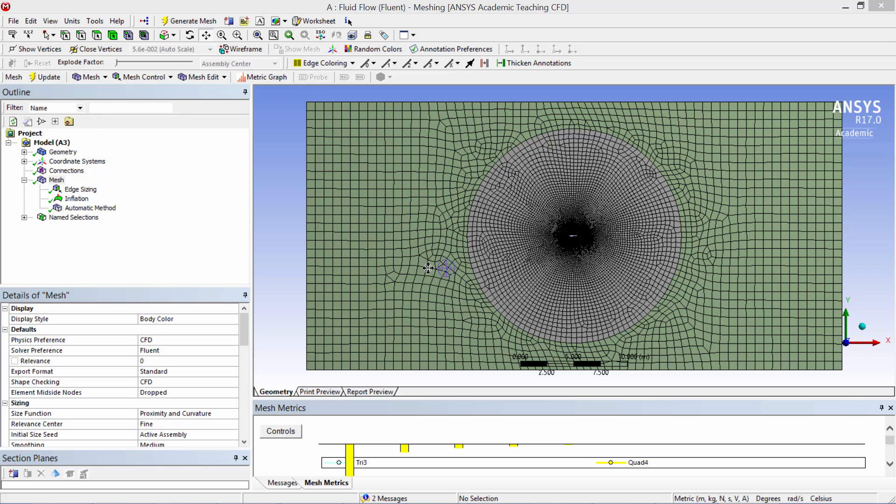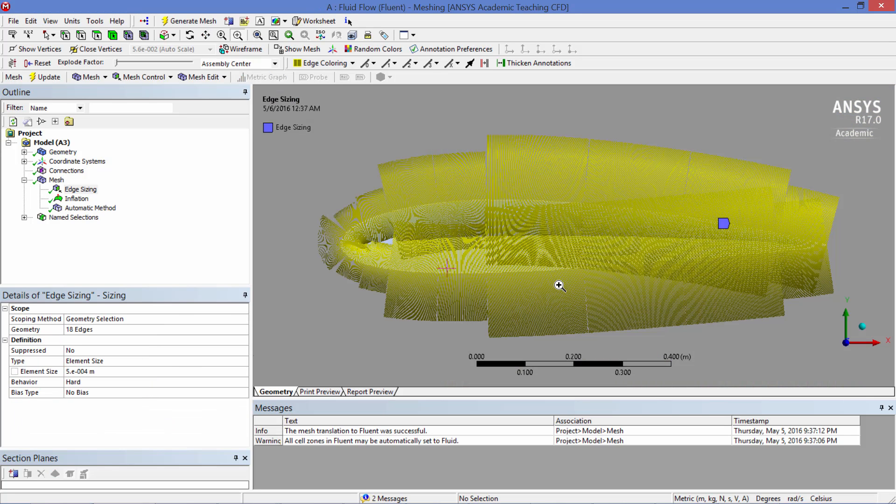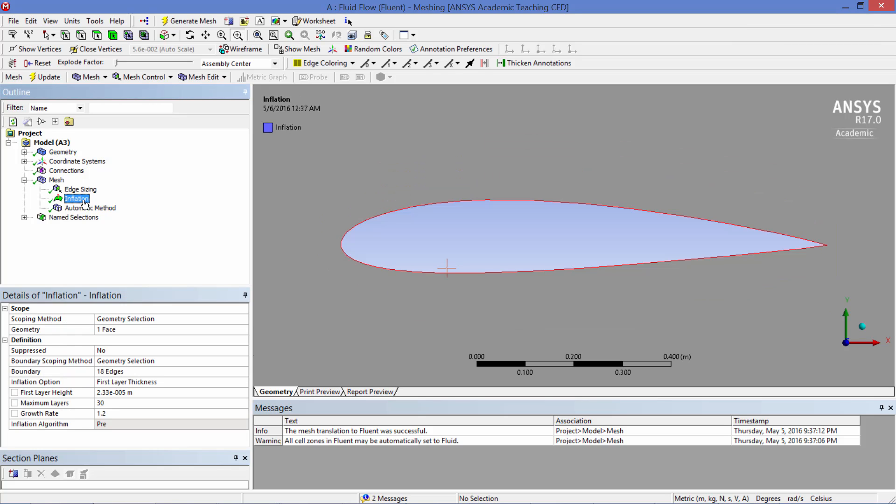The model was meshed with exclusively quadrilateral elements using the proximity and curvature size function with a fine relevance center. A hard edge sizing of 0.5 millimeters was applied to the airfoil surface. Based on the turbulence model selected and the flow Reynolds number, the inflation layer first layer thickness should be 0.0000233 or 23.3 microns, resulting in an aspect ratio of approximately 20. Since the mesh is composed exclusively of quadrilaterals and the flow essentially follows the geometry due to the zero angle of attack, this aspect ratio is more than good enough.